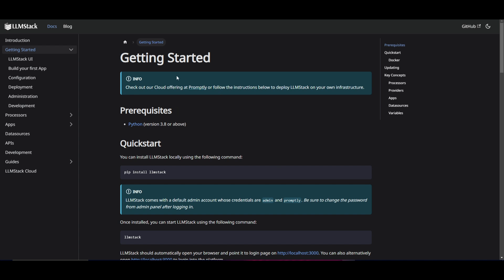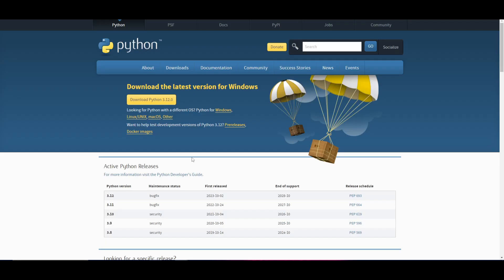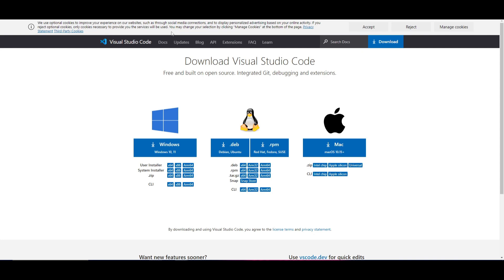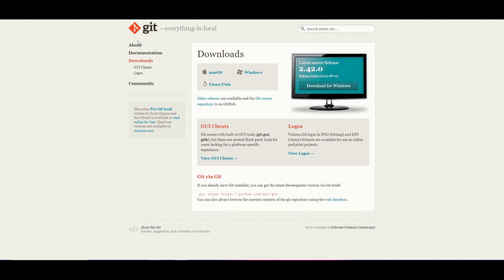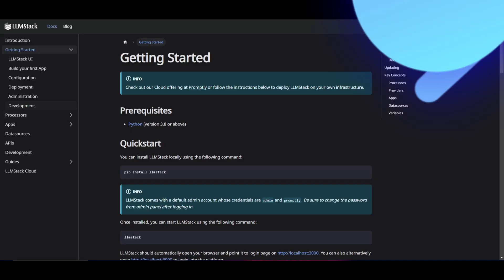First, you're going to need the prerequisites fulfilled. You'll need Python version 3.8 and above — make sure that you have this installed, and I'll leave the link in the description below. You'll also need VS Code, which is going to be used to edit the code. And lastly, you'll need Git, which is an application that will help you clone the repository onto your desktop. Once you have all these prerequisites fulfilled, we can get started.